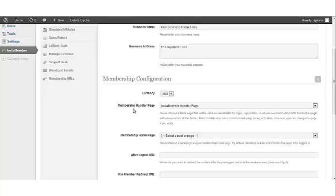Normally, InstaMember will auto-create the handler page upon your plugin activation, so you don't have to modify this setting. However, if there's no page selected for this setting, then please create a page with any title and blank content and select that page for the Membership Handler page setting.